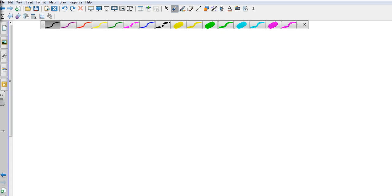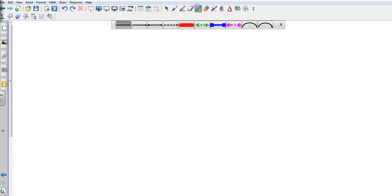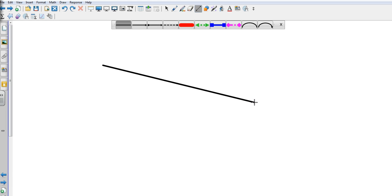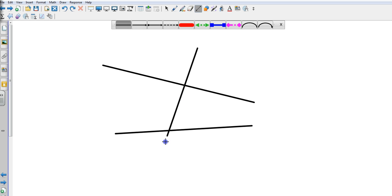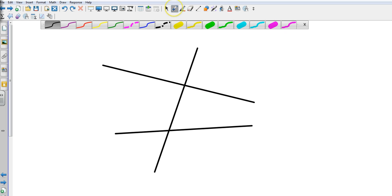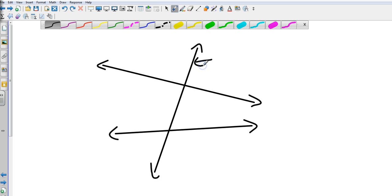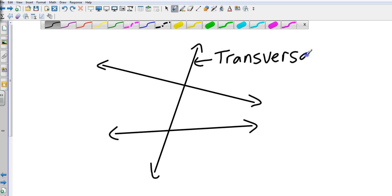So next we're going to have what's called a transversal. To have a transversal we need to have some lines and we need to cut those lines. These two lines are cut by a transversal.